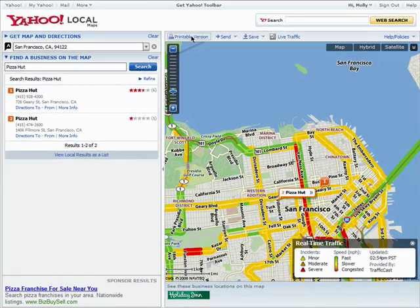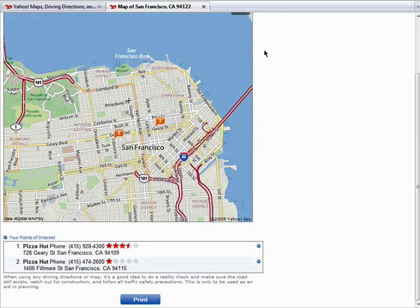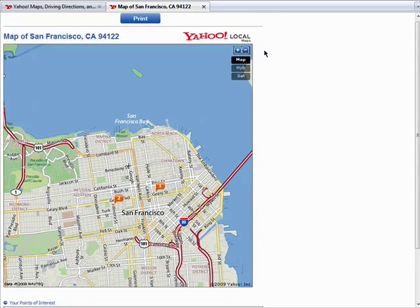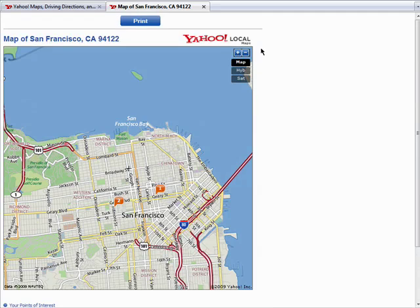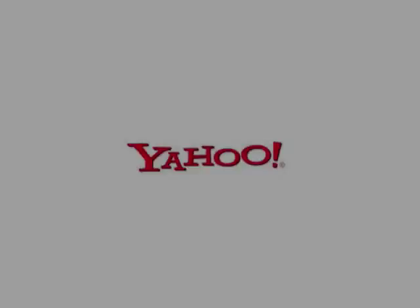You can also create a printable version of the map to take with you. Remember, there are 10 parts to this series, so don't forget to check out the other episodes in the Essential Yahoo! series.